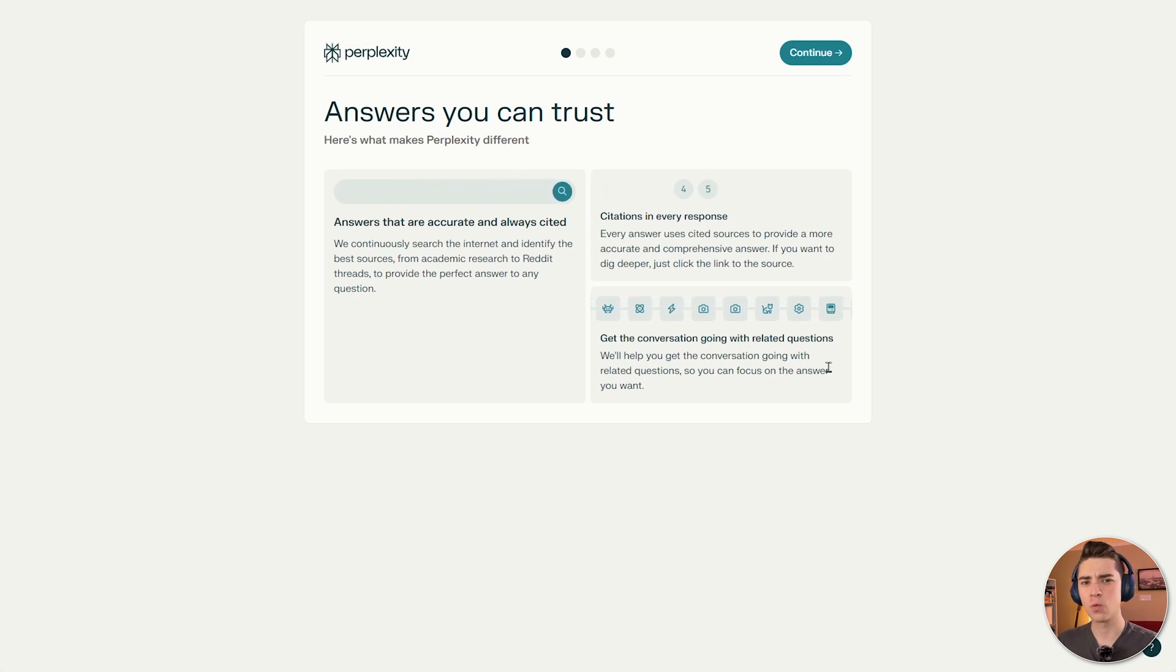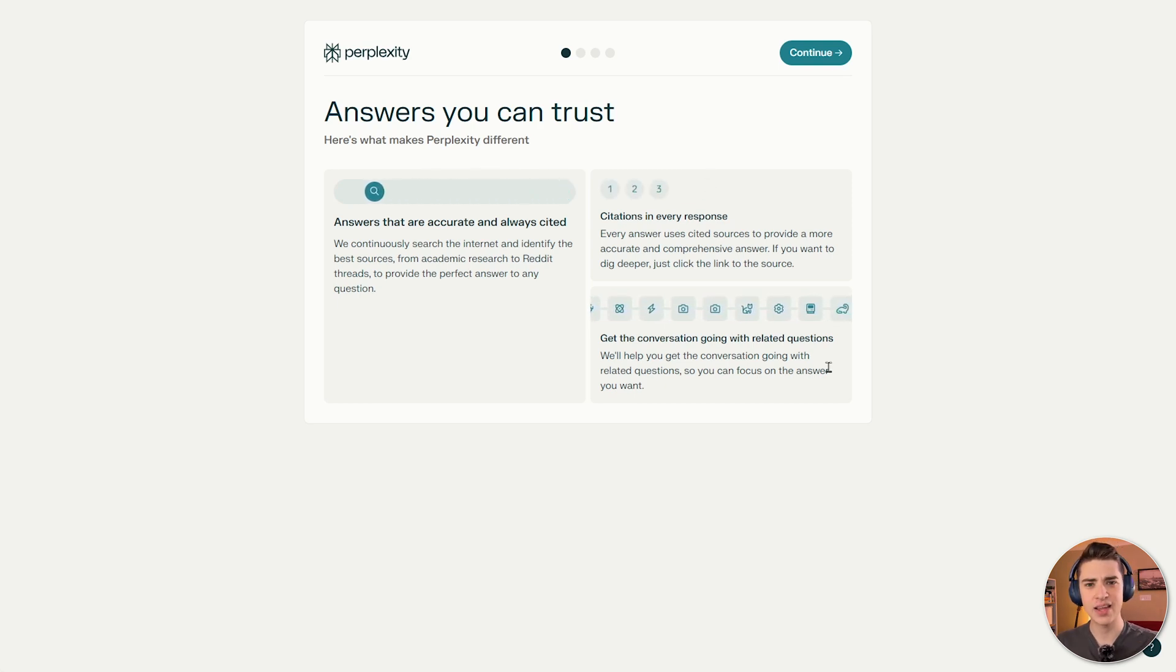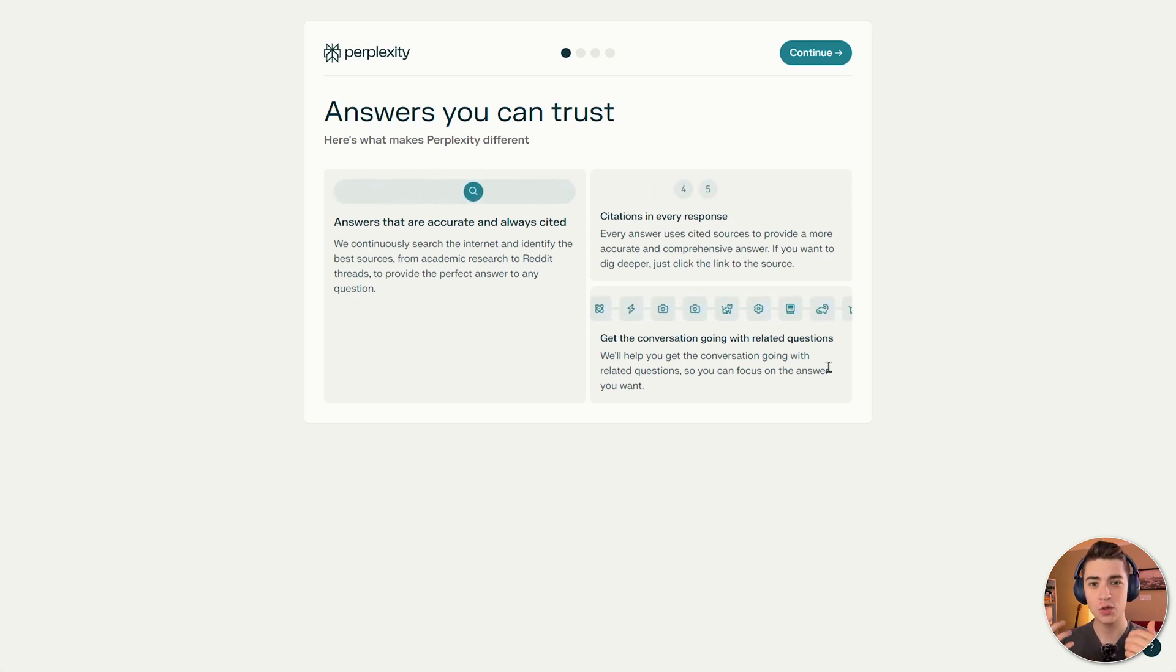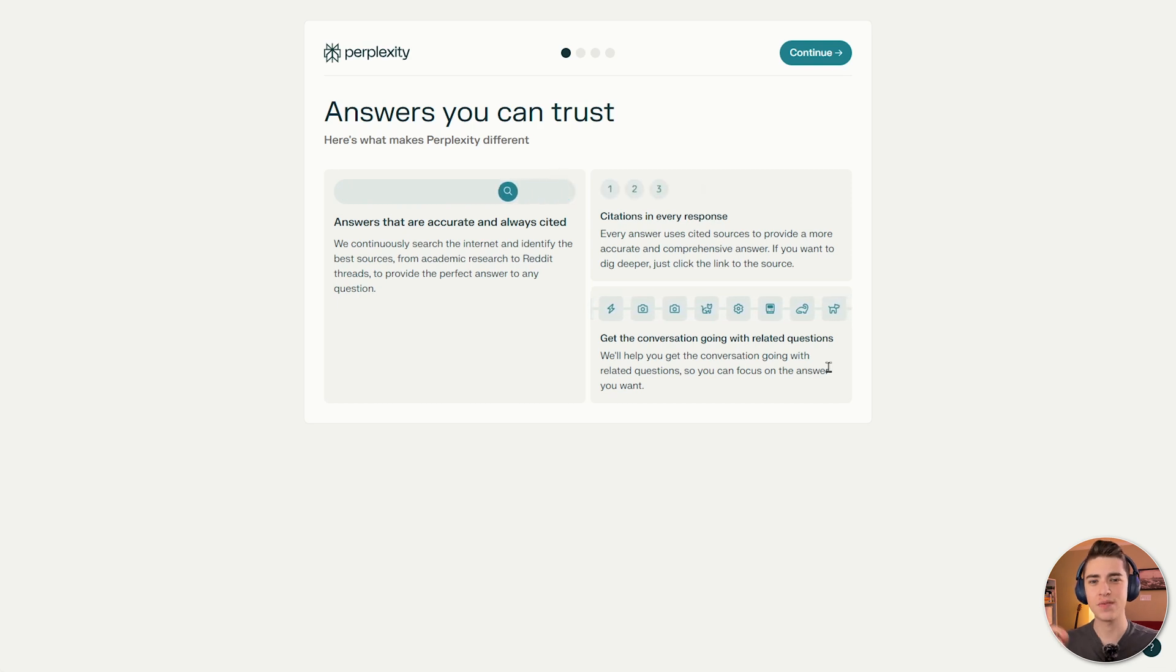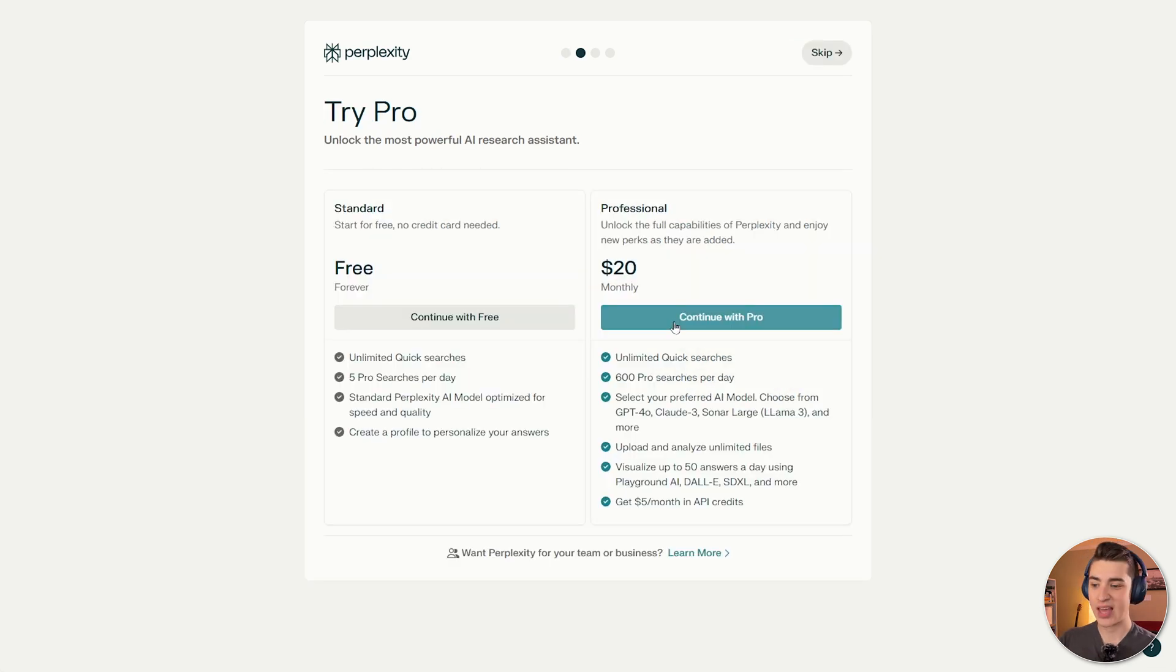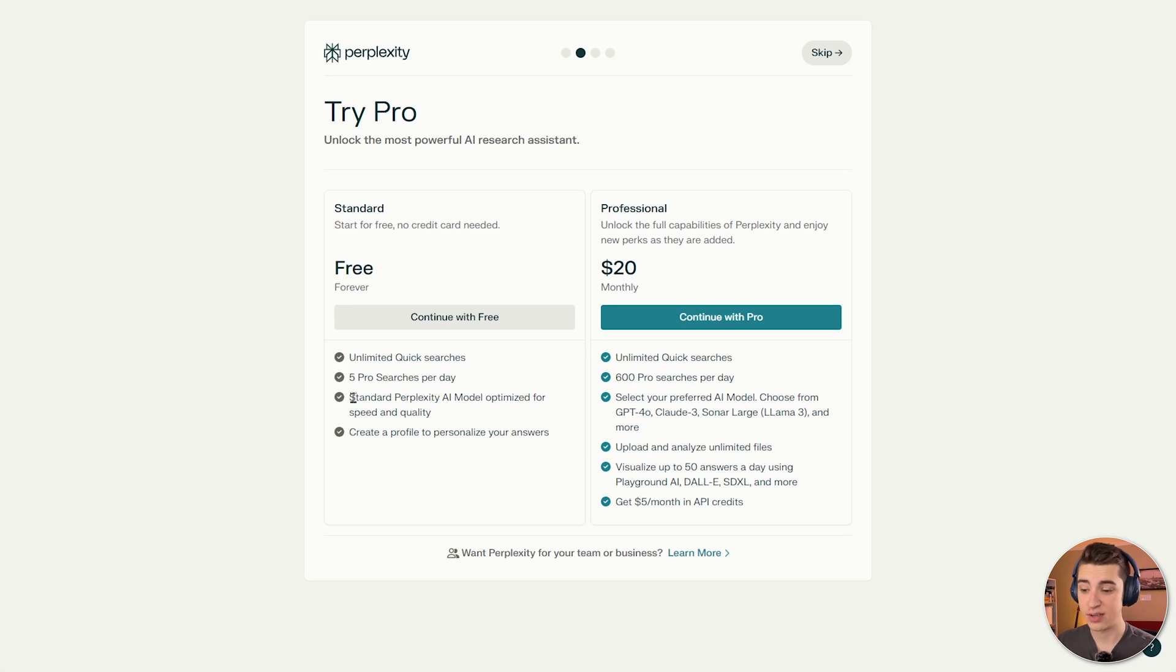It's very good for research because it feels like you're kind of diving down a rabbit hole of sorts through a search engine, but you're actually getting relevant answers that make sense. And of course, they have their free version, which they have unlimited quick searches, five pro searches per day, standard Perplexity AI module. And then of course, they've got their pro version for $20 a month, which has even more pro searches.